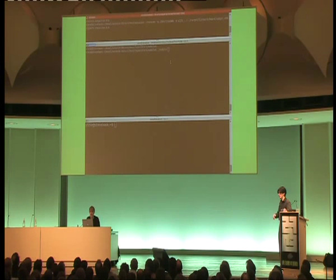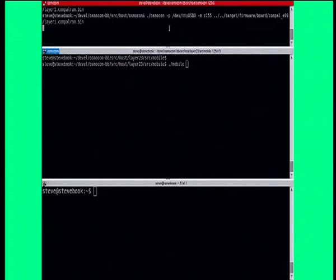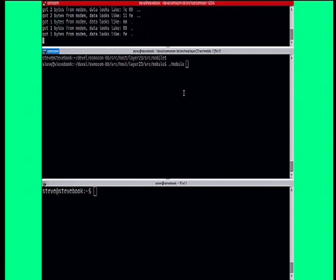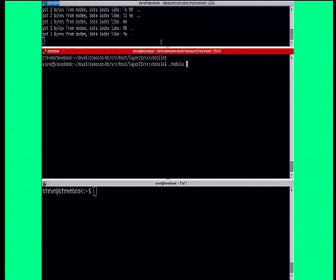So I'll demo the mobile implementation first. We have an application called Osmocan which connects to the phone via the serial port, which has already started. This is the setup — we have a 2.5 millimeter audio going into the earphone. This is a regular phone; there's no modification that has been made to either software or hardware of this phone.